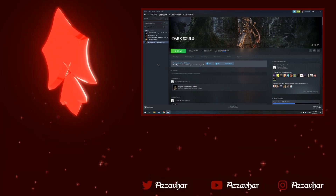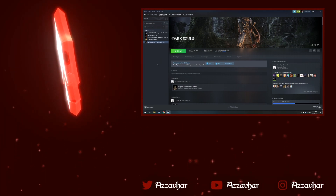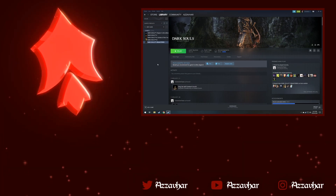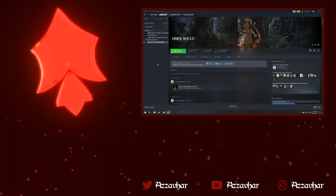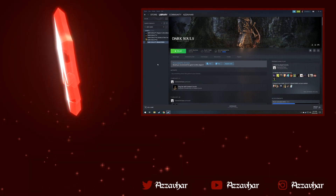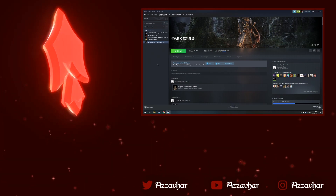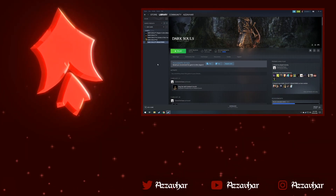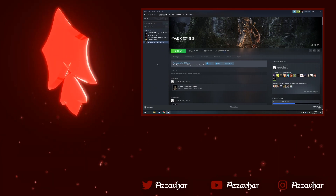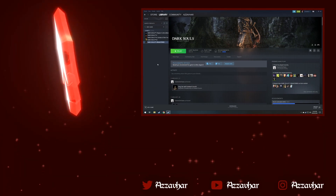Hello and welcome along, my name is Azavar — or Azza — and in this video we're going to take a look at how to download, install, and set up the enemy randomizer for Dark Souls Remastered. So let's get into it.